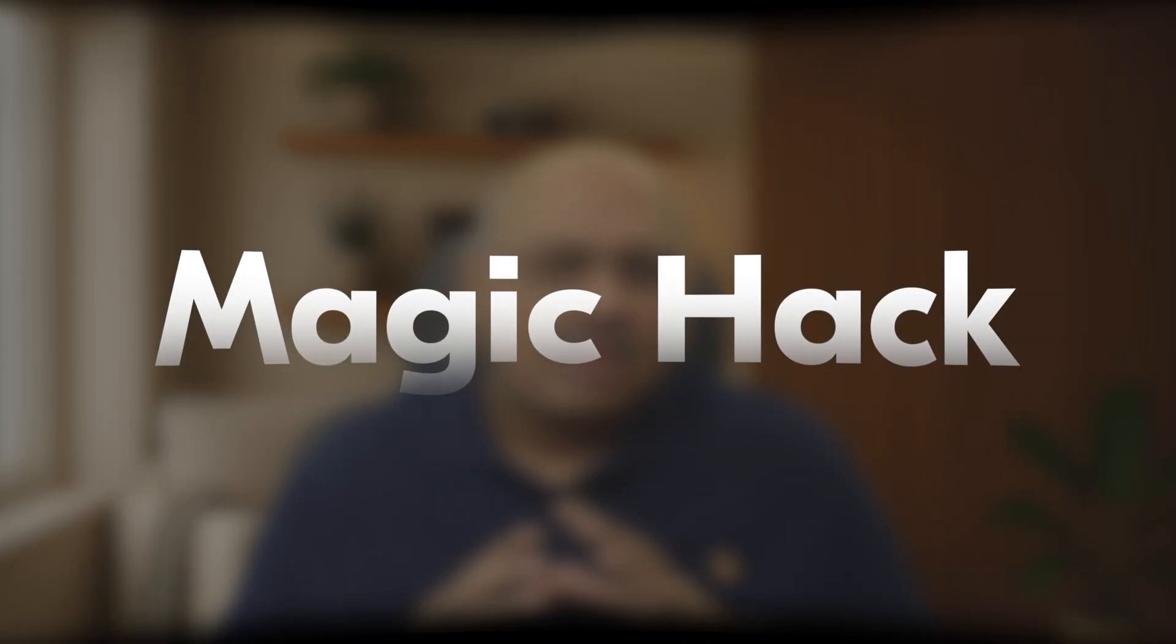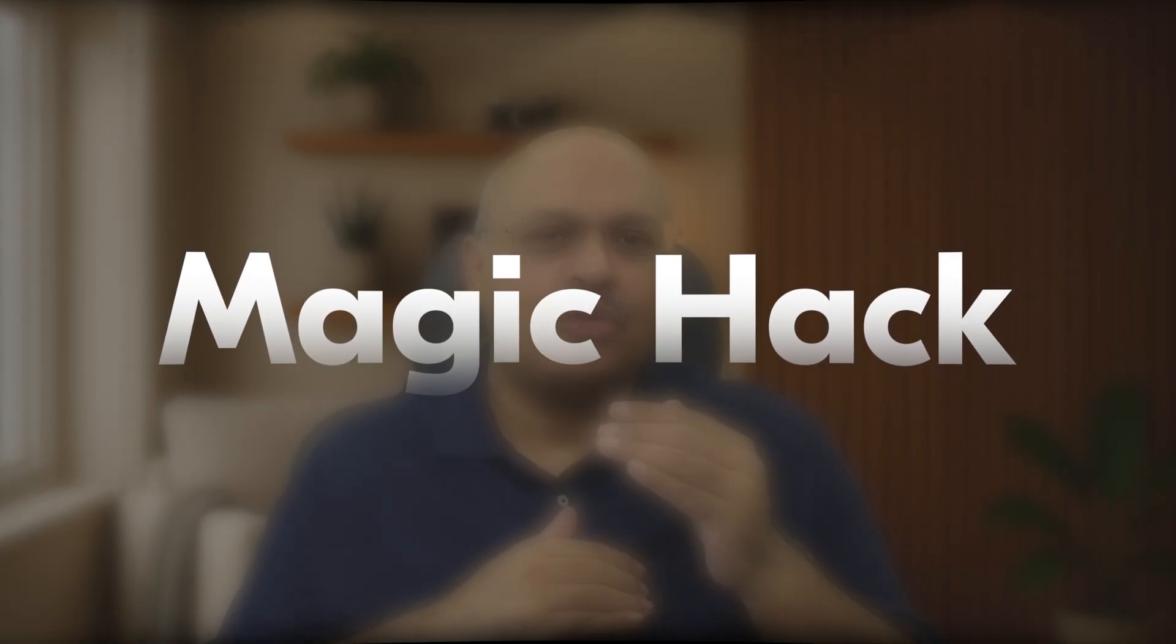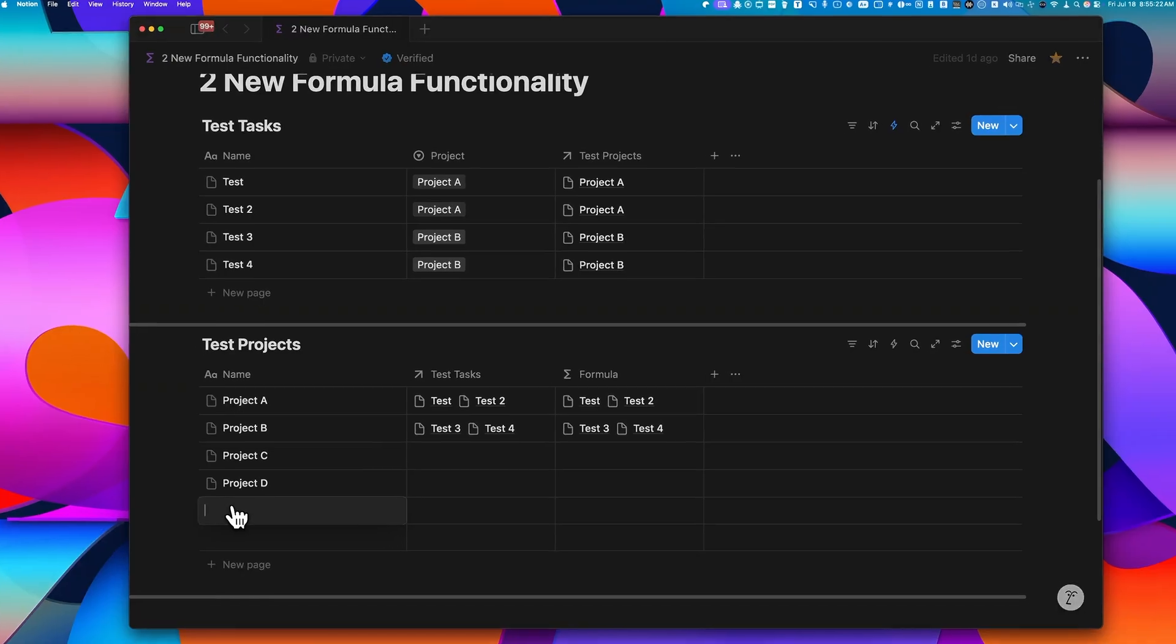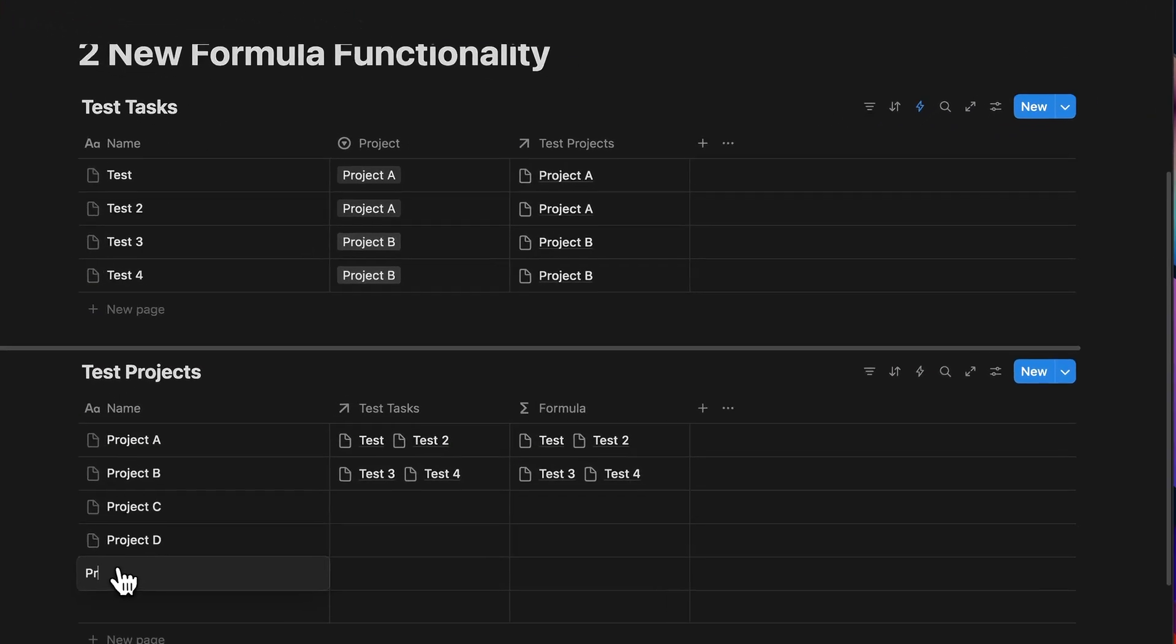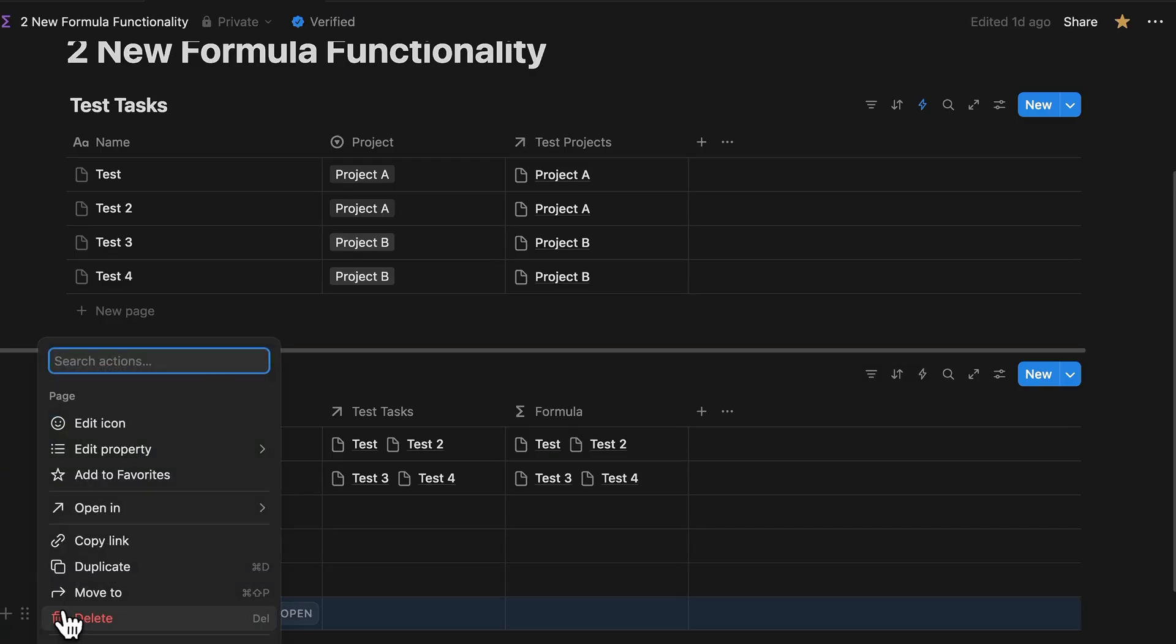So you'll ask me, what happens if you add this new project later? You don't really want to rewrite that entire formula from scratch every single time. So that's where this giant hack that I mentioned earlier comes in. So let's say we're adding a new project. Let's call it Project E. Now here's what you do.